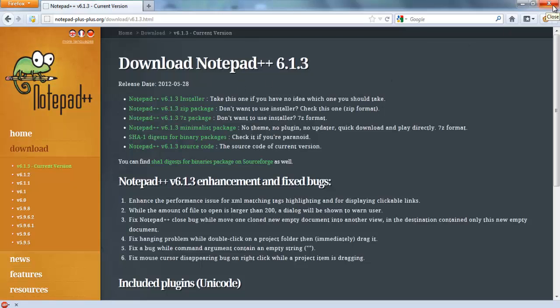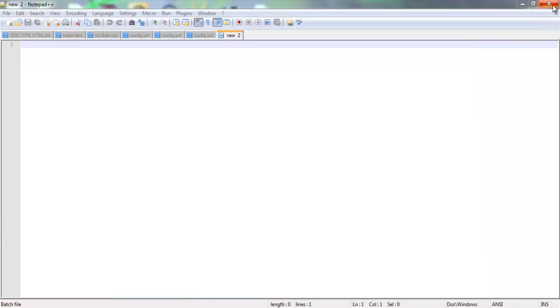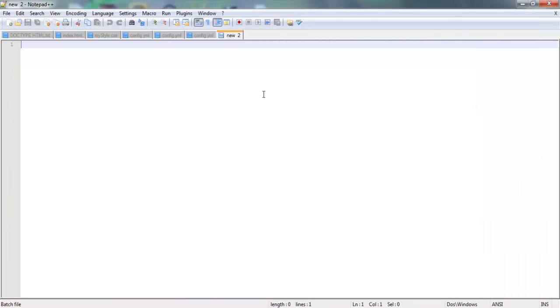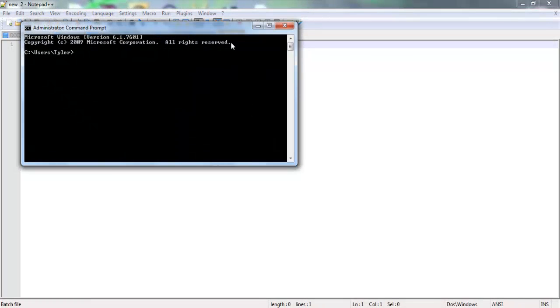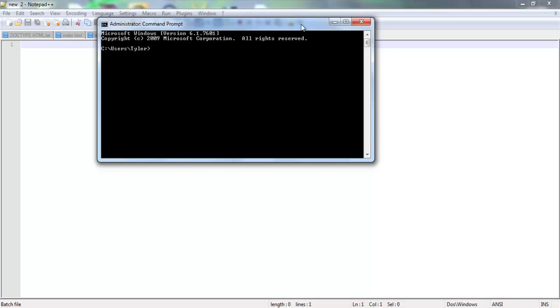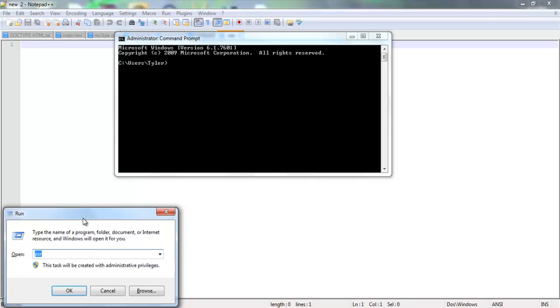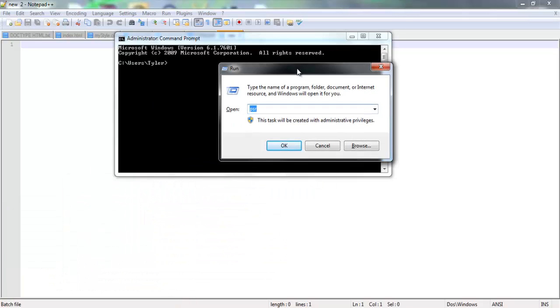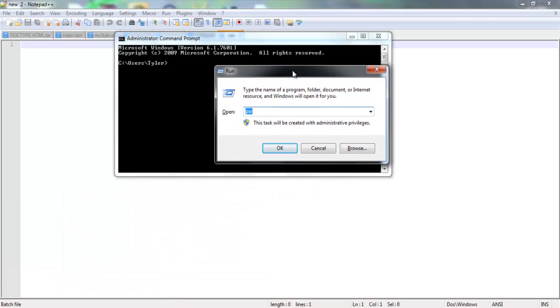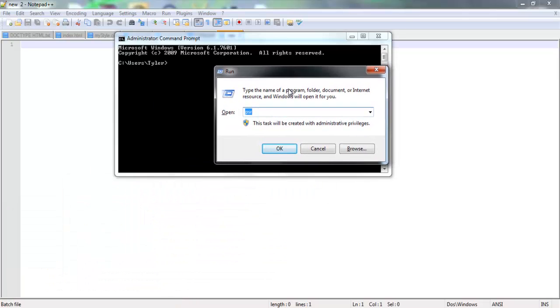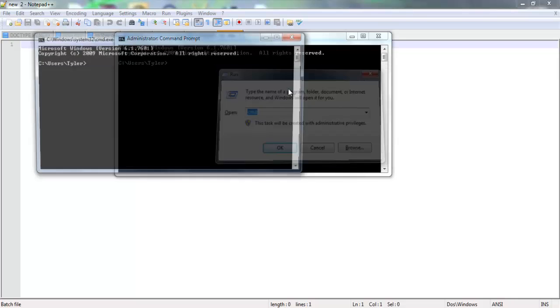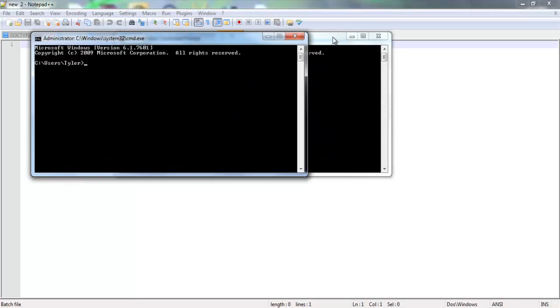You download it, install it. I'm sure you guys know how to do that. Just click Next a bunch of times, and you're done. Now Batch Programming, it's ran in this right here, your command prompt. And to get this, if you hit the Windows key and R, you have this to come up, and then you just type in CMD and hit Enter, and it launches it.